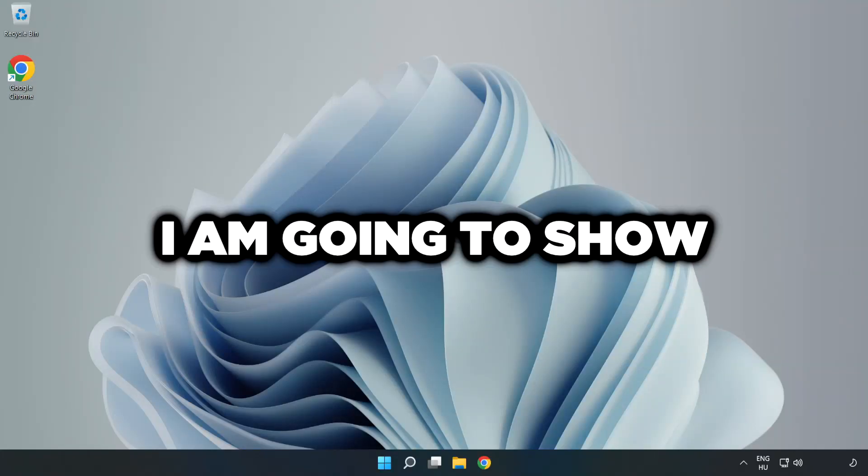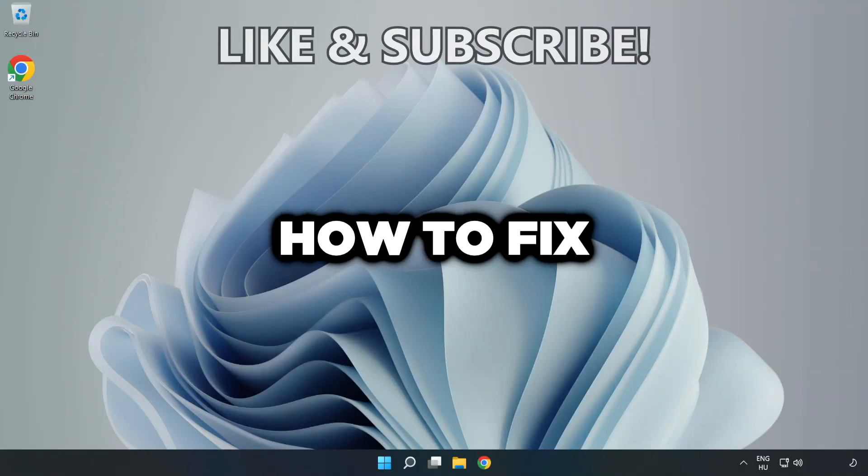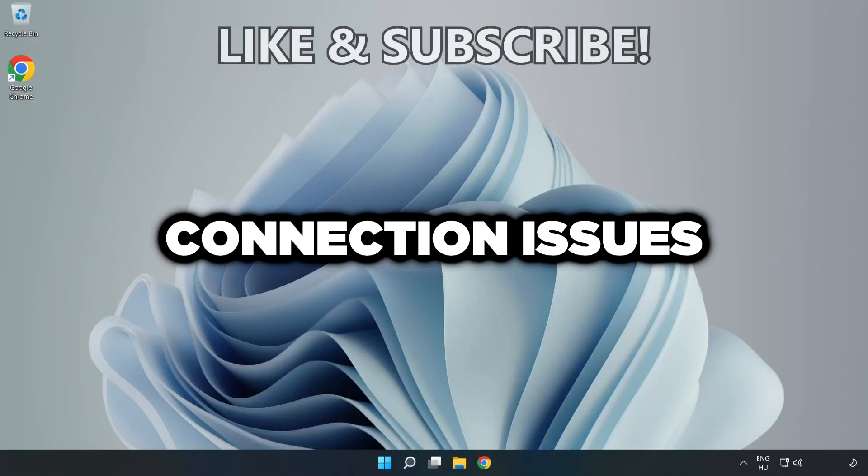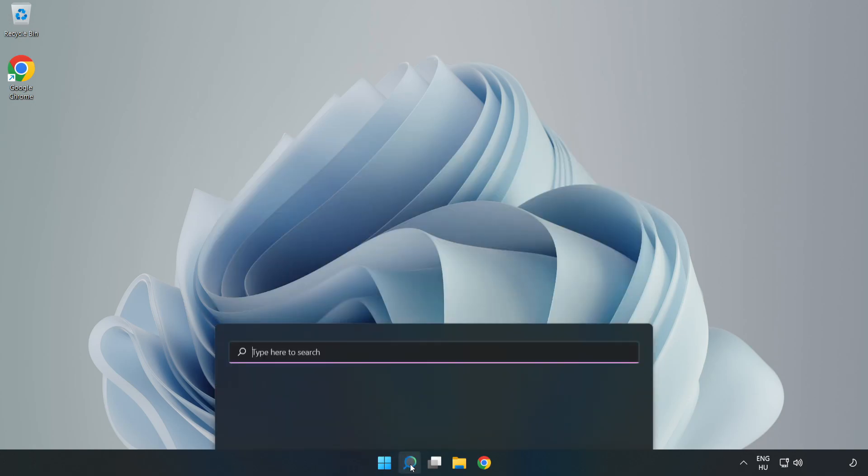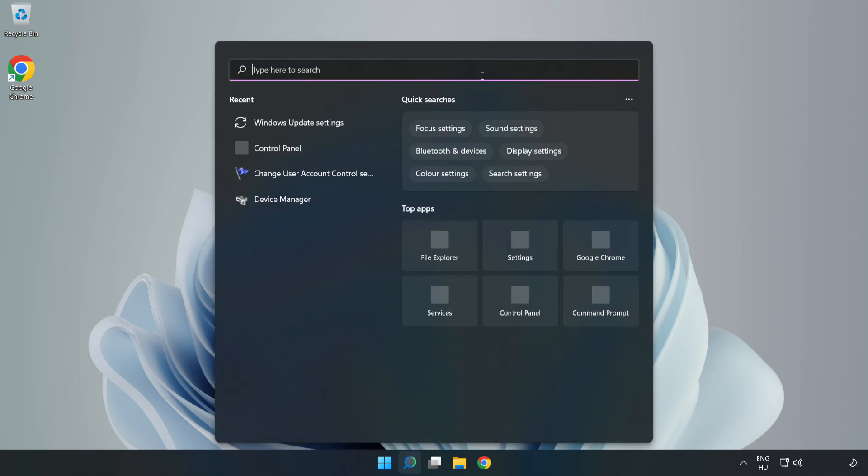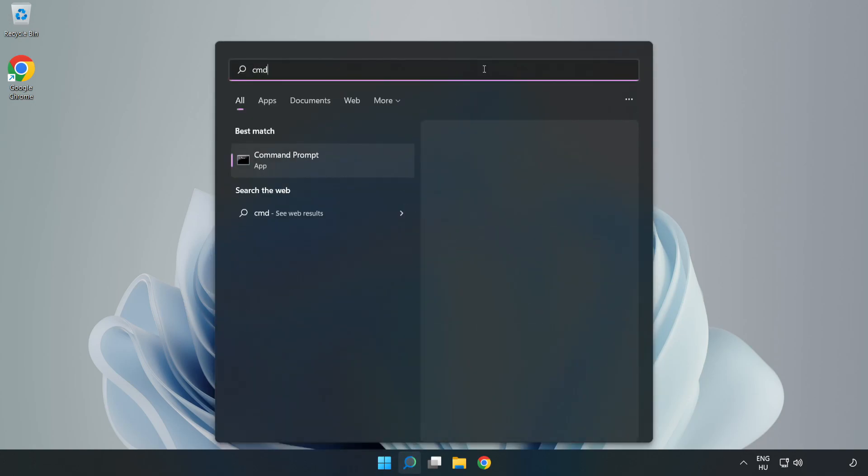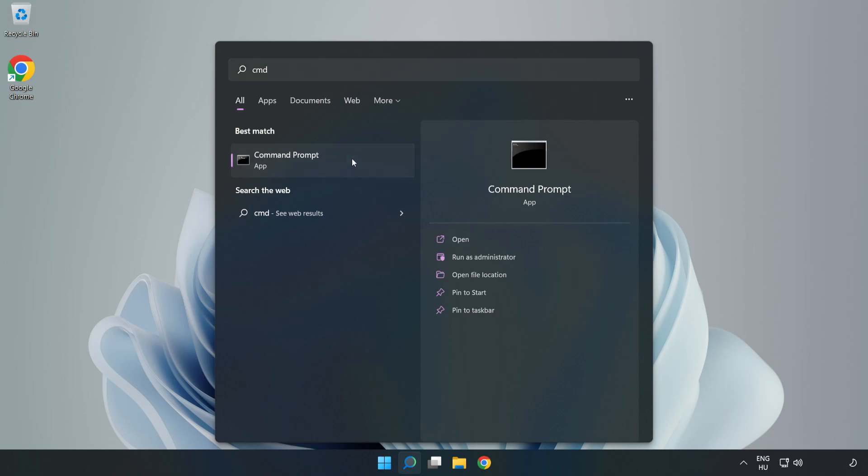Welcome to this video. I'm going to show how to fix connection issues. Click the search bar and type CMD. Right-click Command Prompt and click Run as Administrator.